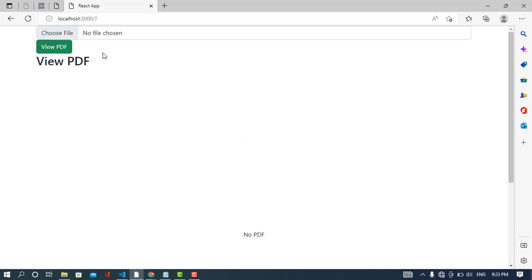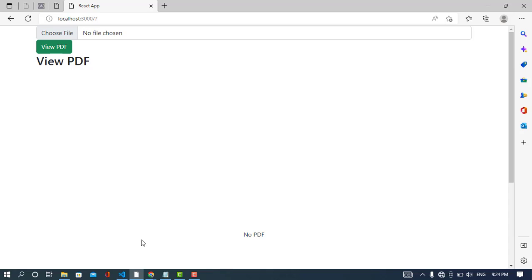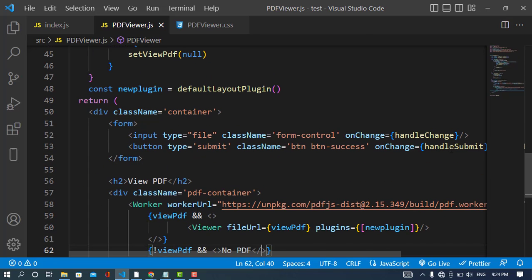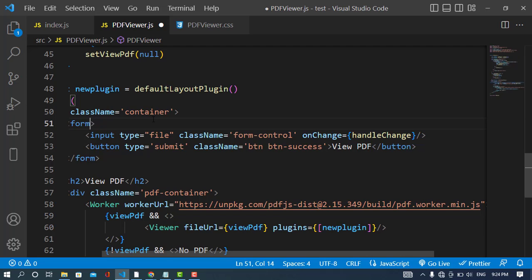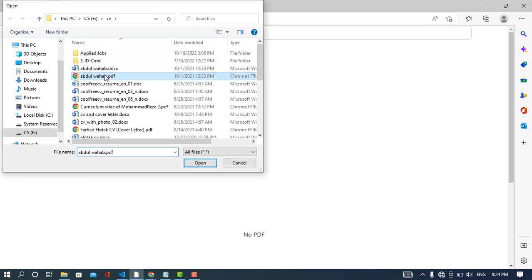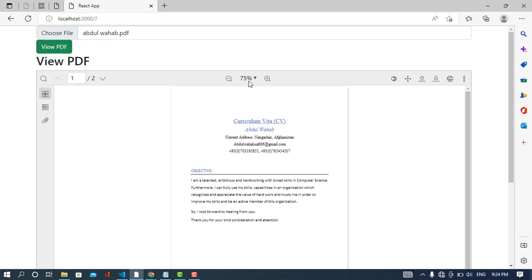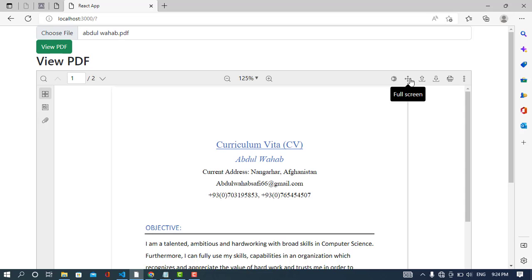Let's test it. We select a file — but nothing happened because we need to add onSubmit to the form. After adding the onSubmit handler and refreshing, we import a PDF file and click 'View PDF'. Our PDF file has loaded. You can adjust the zoom size, navigate between pages — there are two pages here — and you can also search, download, and print using the options in this PDF viewer.